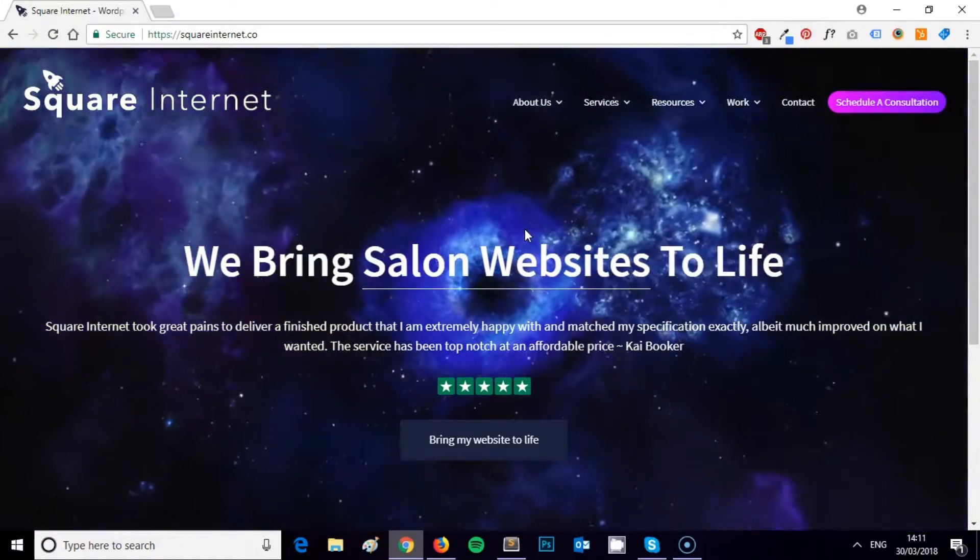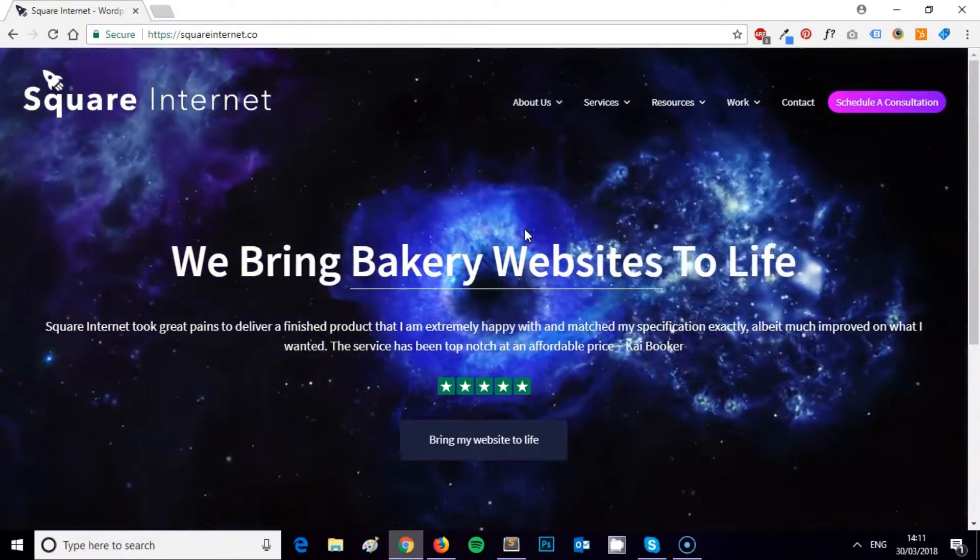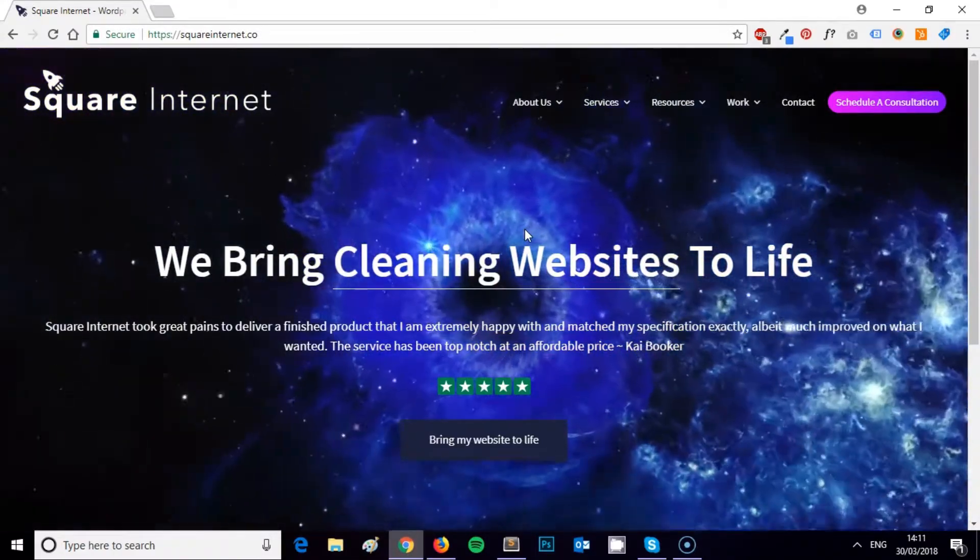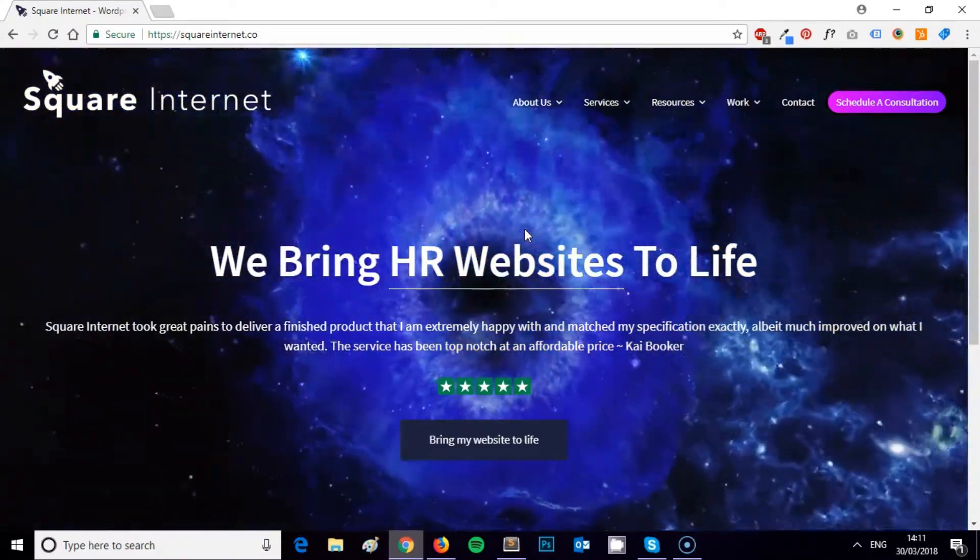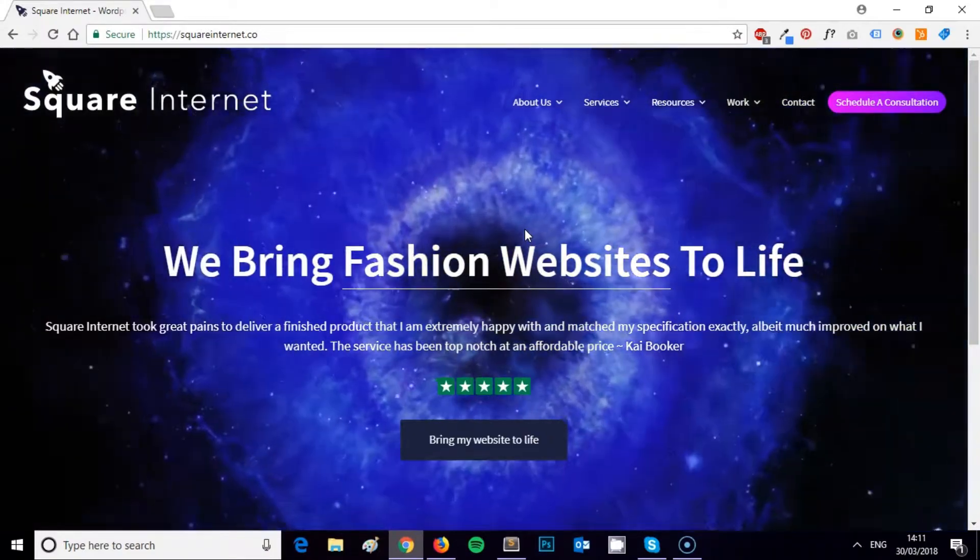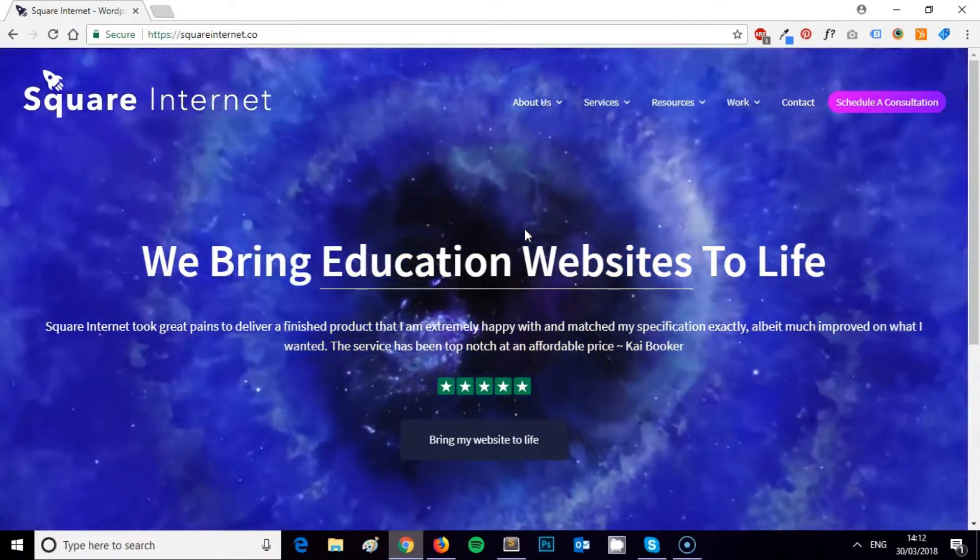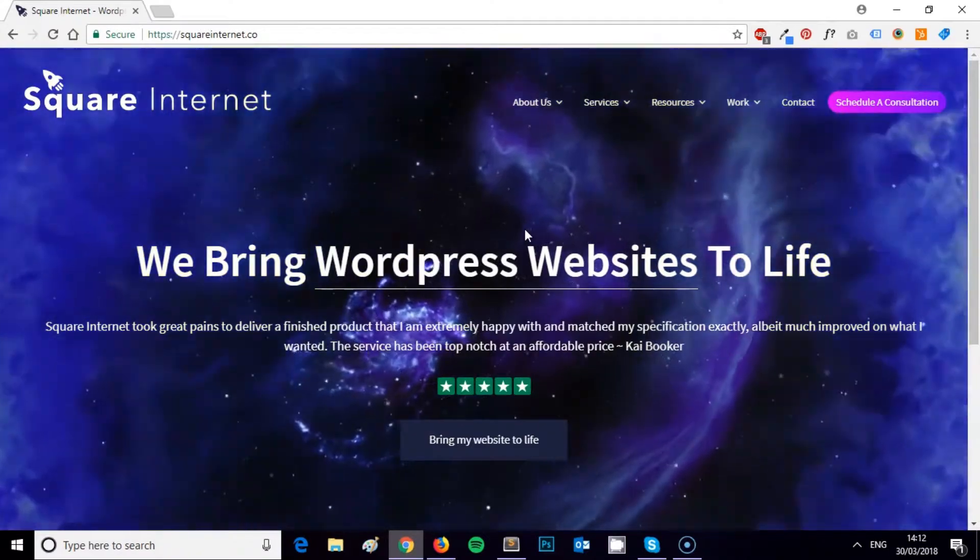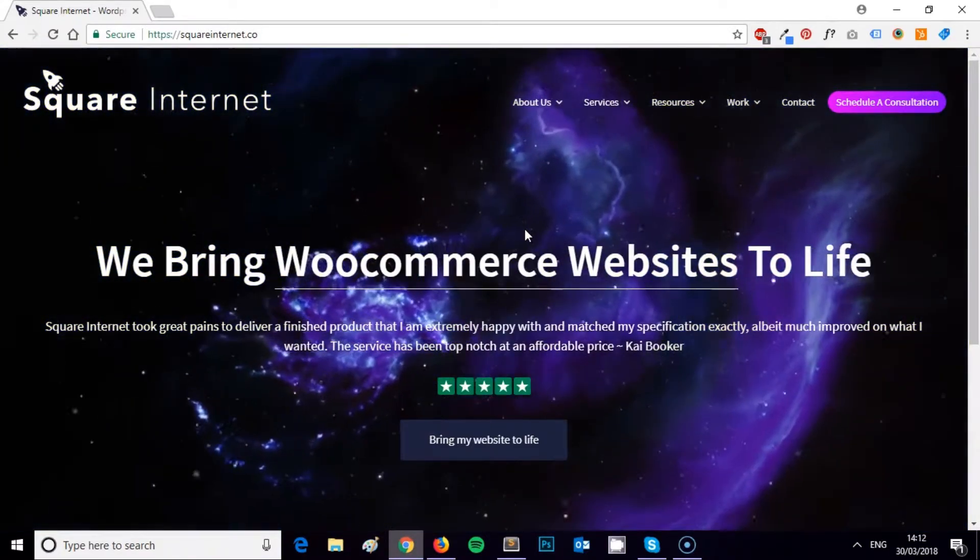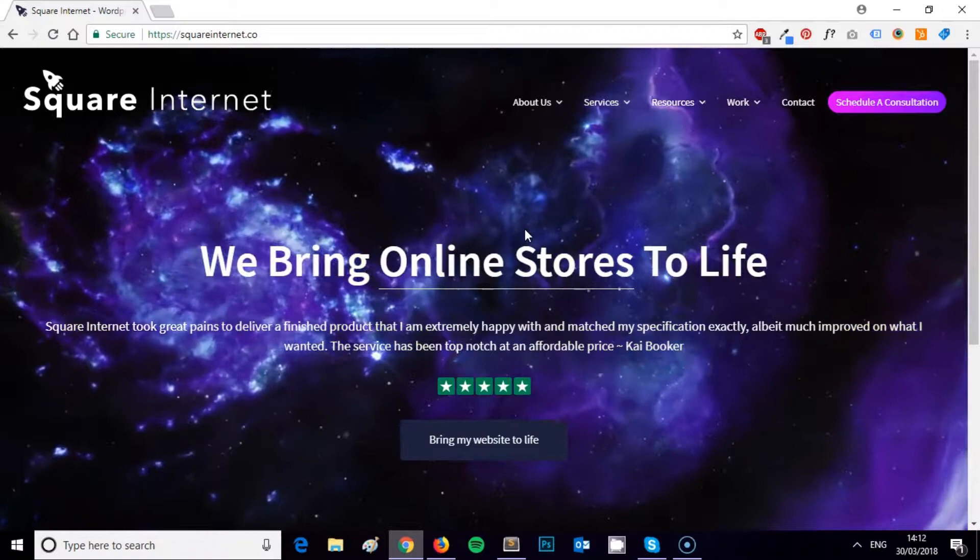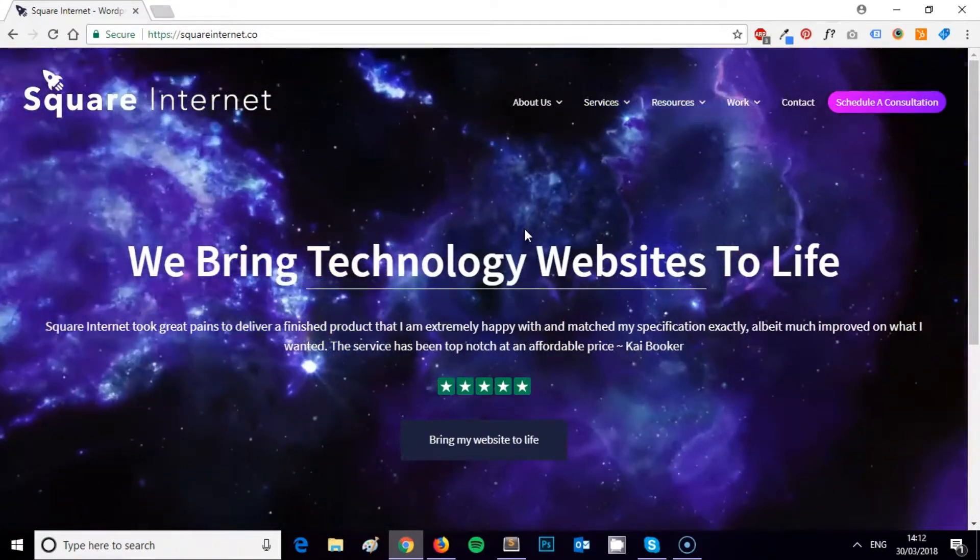Hi, this is James from Square Internet with another WordPress tutorial. In this video I'm going to be showing you how to pick a color scheme for your website. Most businesses that I work with, even if they're a startup, tend to have a logo and some basic branding in place, whether that's just a decided font and some colors they'd like to use.